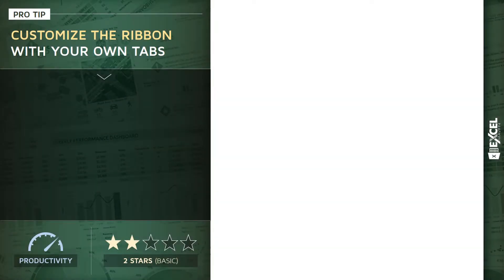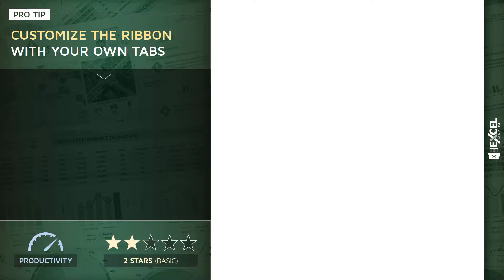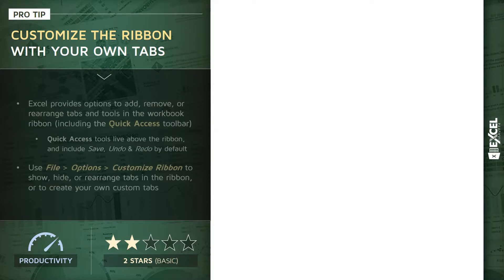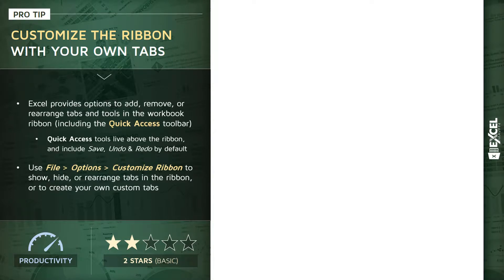All right, hey everyone. For this pro tip I want to talk about customizing the workbook ribbon with your own tabs. Now what a lot of Excel users don't realize is that you have full control to customize and personalize exactly what your ribbon looks like.